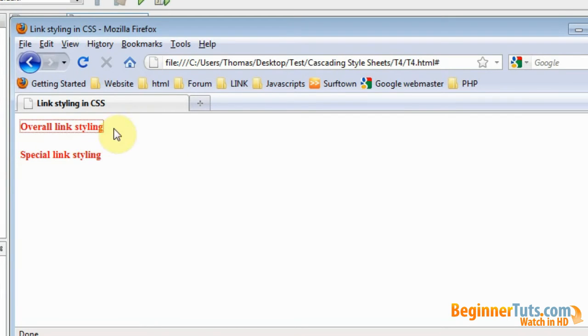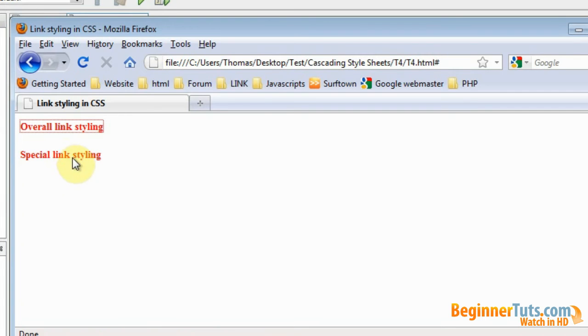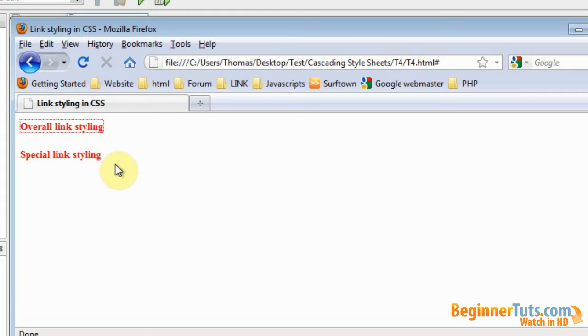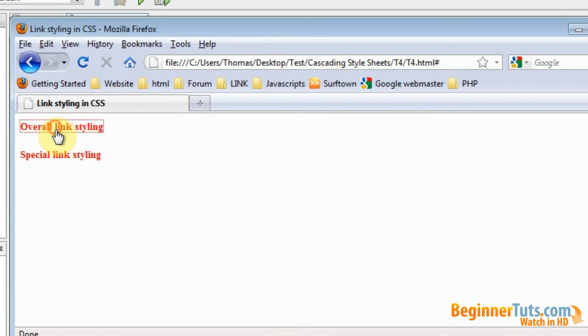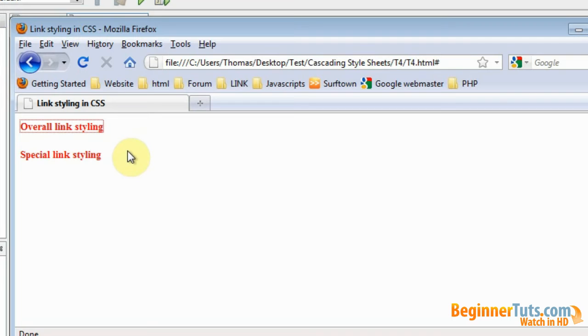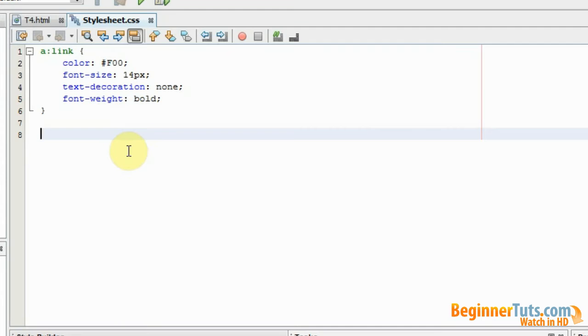As you can see the color has now been changed so our overall link styling has been applied. But we have only styled one of the states of the link and as you can see if I press it or if I hover over it, not much is happening. So let's move into the CSS document again and style the three other stages.